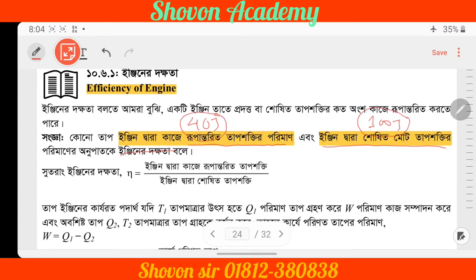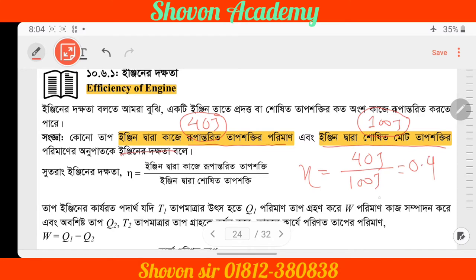So 40 joules is not 40 joules — they waste energy. So you are saying that the joules value is 0.4 joules, and then 40 joules equals 0.4. Okay.